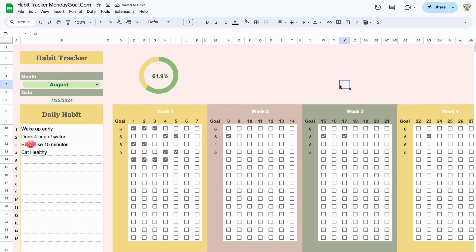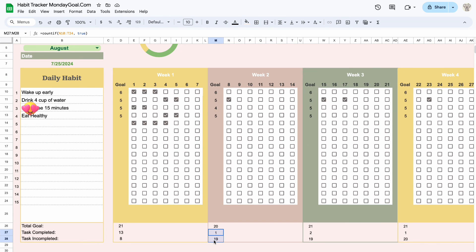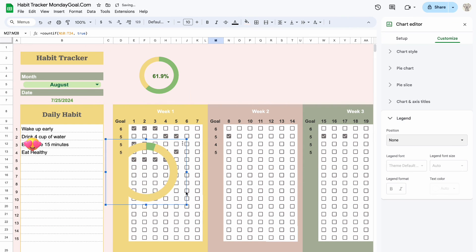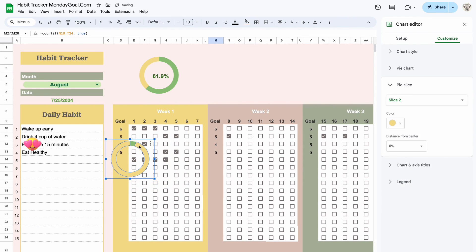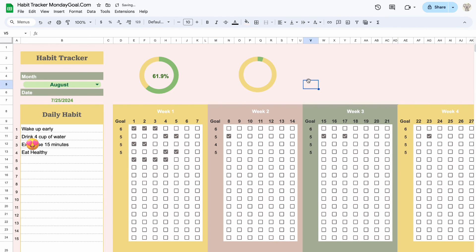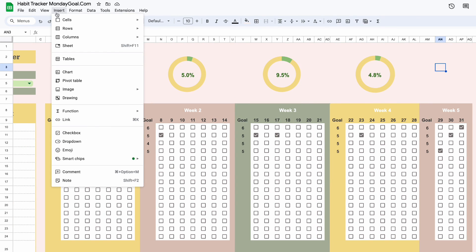Following the same steps, let's create charts for weeks 2, 3 and 4. You can also insert some cute images to make your sheet look cool.